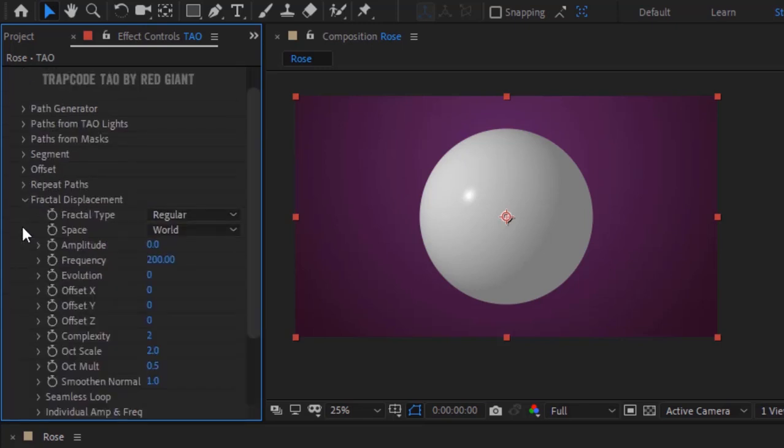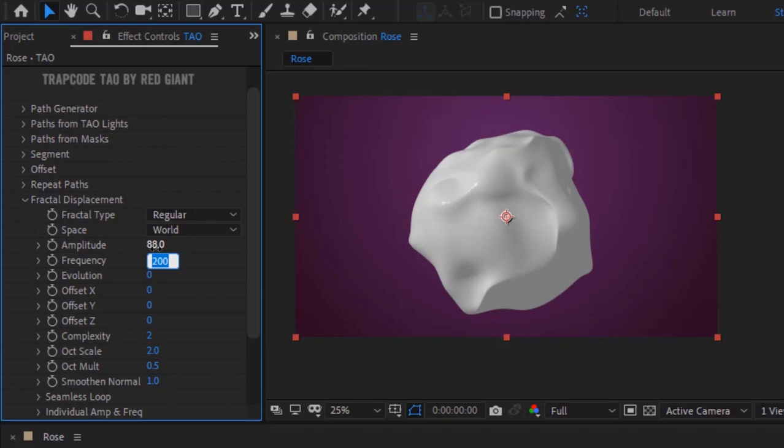Go to Fractal Displacement. Change amplitude to 88 and change frequency to 300. Change evolution to 85.